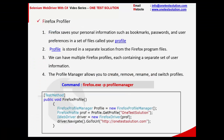Firefox Profile saves all personal information such as bookmarks, passwords, and user preferences. Profile Manager allows you to create and manage profiles. The command to open Profile Manager is 'firefox.exe -p'. To use an existing profile in code, create a FirefoxProfileManager object, use GetProfile to retrieve the desired profile, and pass that FirefoxProfile object when instantiating the Firefox driver.